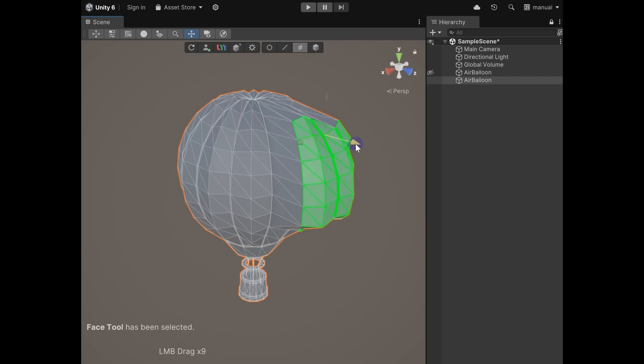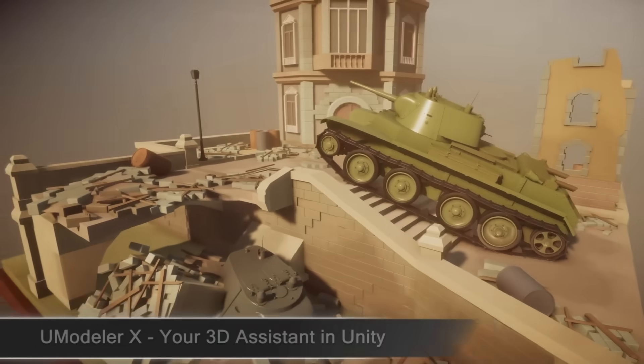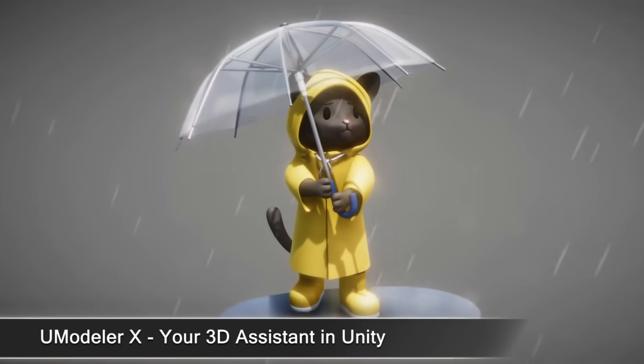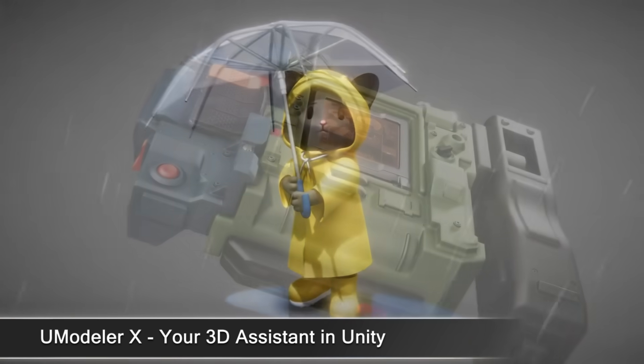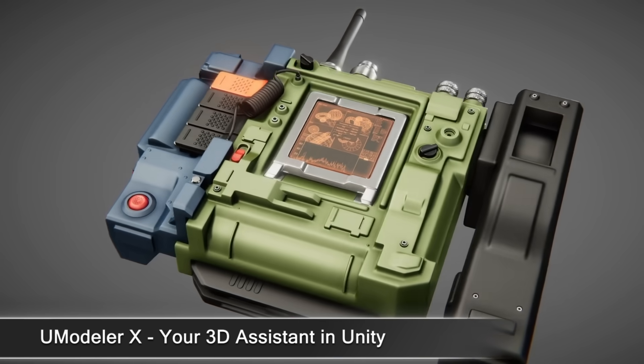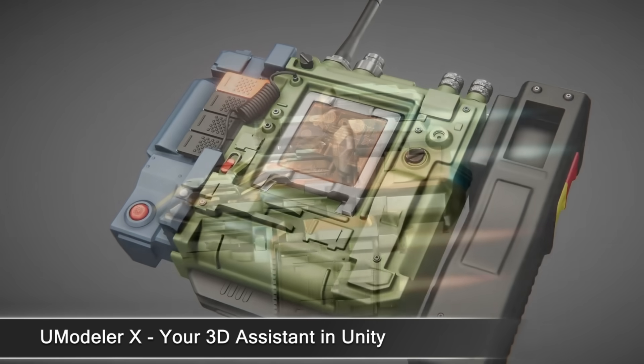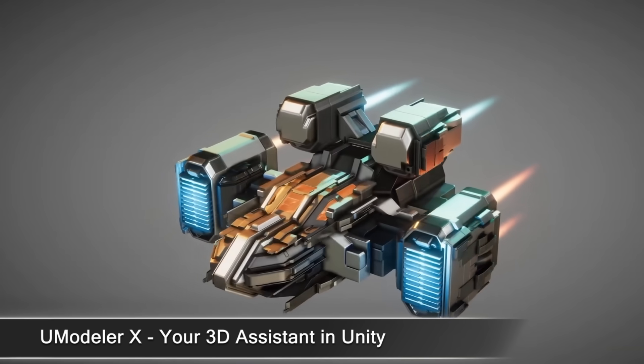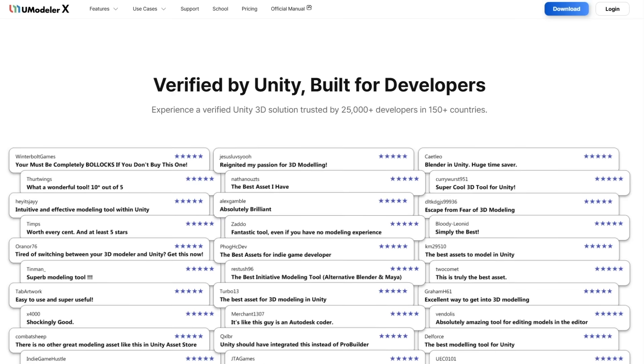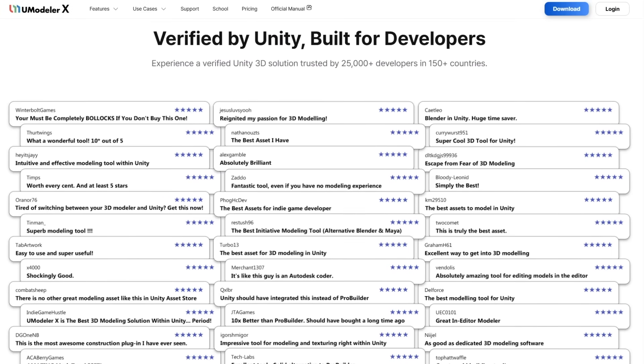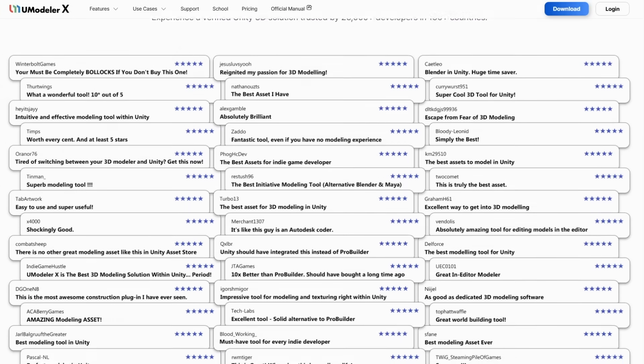And if you're working with imported assets, the UModeler X function converts them into editable meshes, so you can pick details or combine parts directly in the project. I really love the idea of having a 3D assistant or modeling module directly inside Unity. The whole idea is staying inside one environment, from small edits to pressing play. So if you want to give it a try, you can use the link below for a 20% discount.